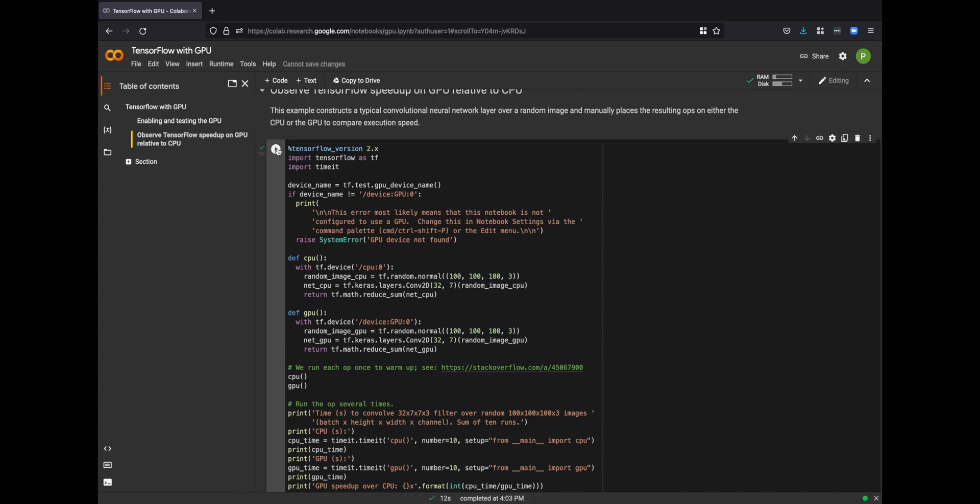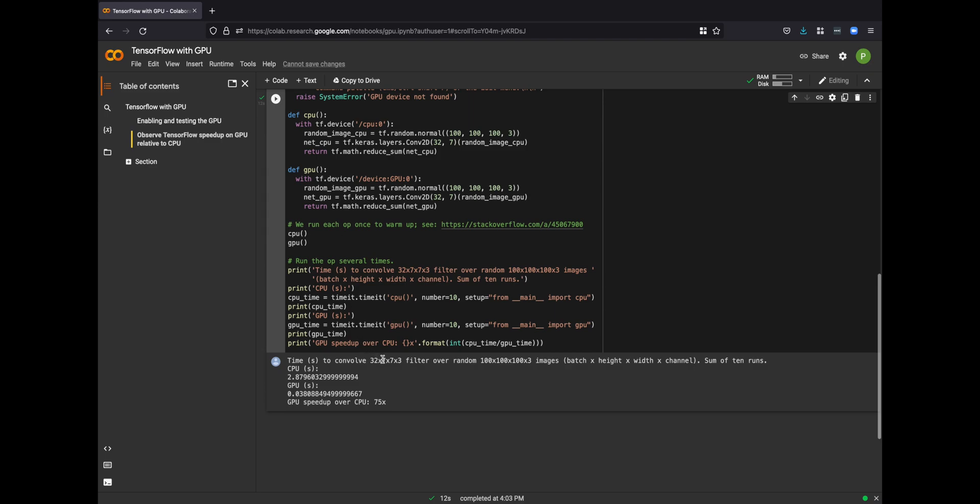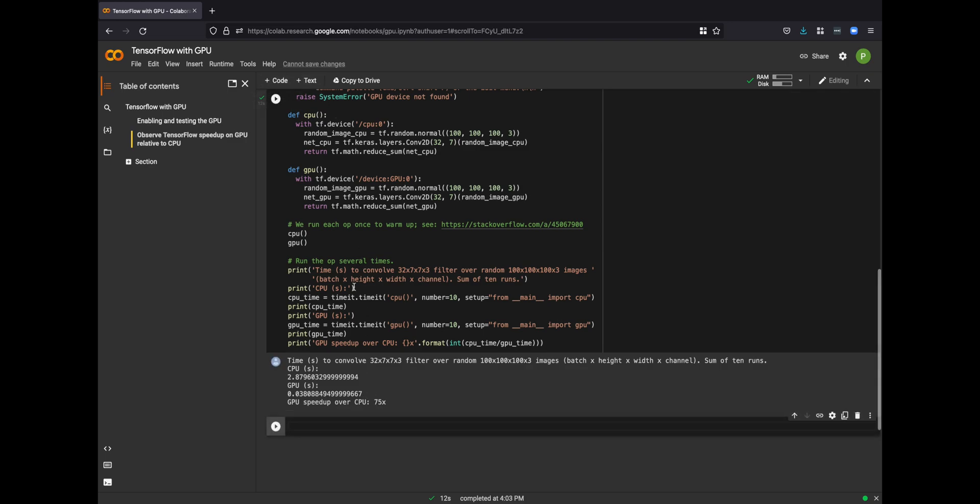So if we run this block of code, we can see that 10 runs took about three seconds on the CPU and about 0.03 seconds on the GPU, so about 75 times faster on the GPU.